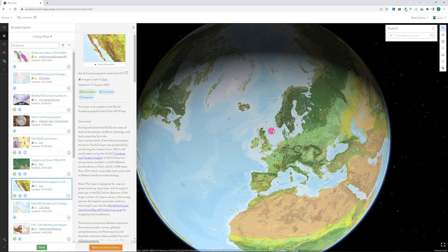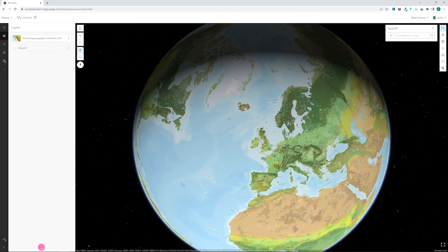When you've finished searching for new layers, click on the Done button at the bottom of the Add Layers menu.